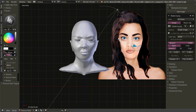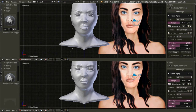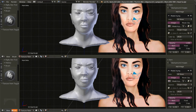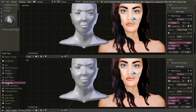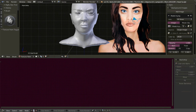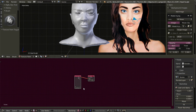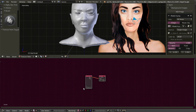The way I'm going to do this is I'm going to split my view, go into the node editor, go to the compositor, and click backdrop. I'm going to hit N to get rid of this panel.